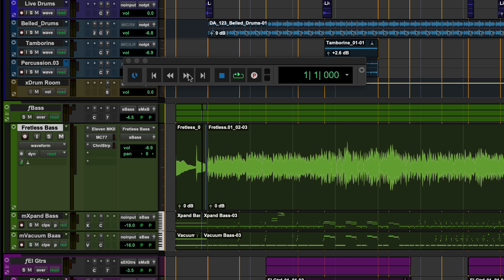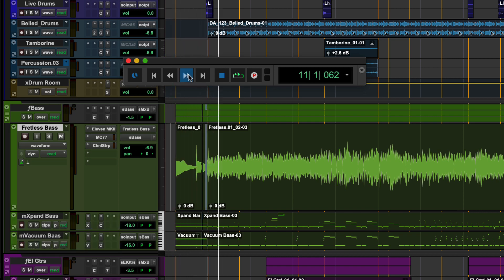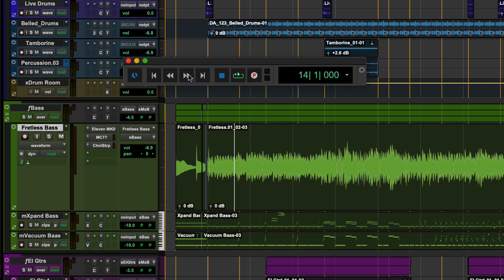The next two buttons are rewind and fast forward. A click and hold will rewind or fast forward the insert point through the session. Clicking will rewind and fast forward by an amount determined by the main counter type, in the case of bars and beats by one bar.